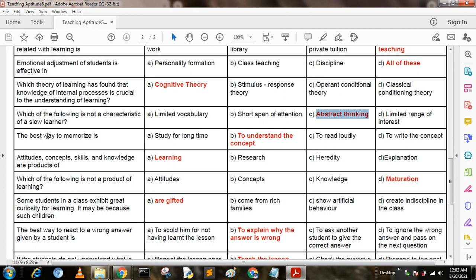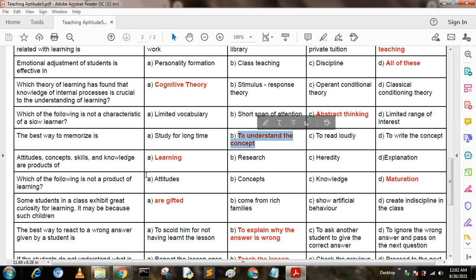The best way to memorize is: Option A: study for a long time. Option B: to understand the concept. Option C: to read loudly. Option D: to write the concept. The answer is B — to understand the concept.